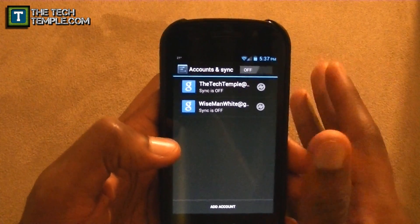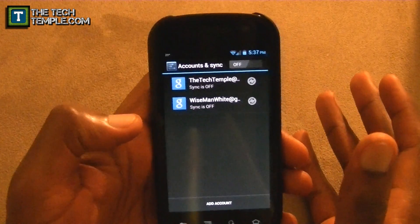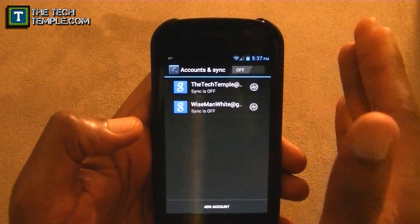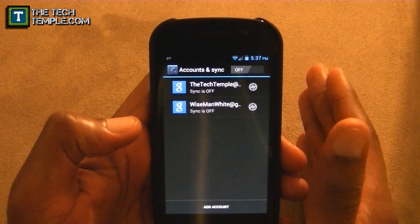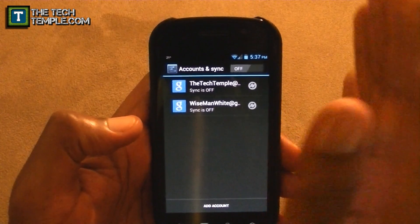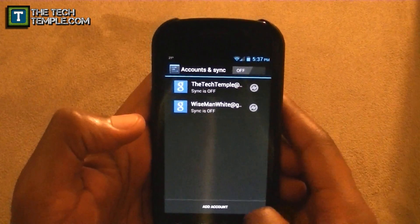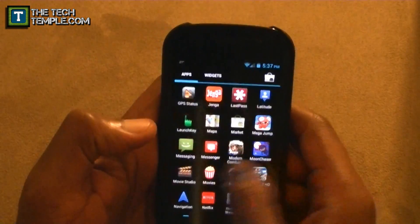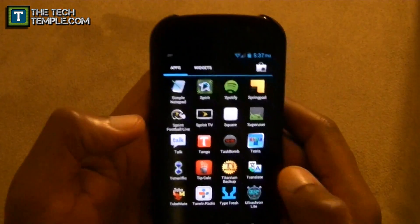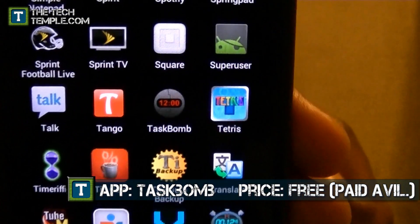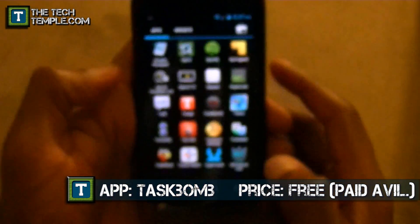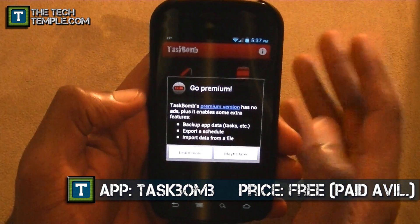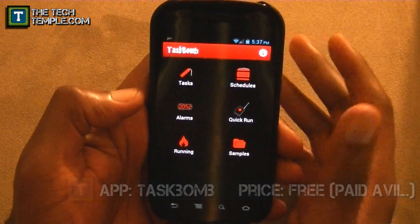One thing I really did not like is there's no built-in feature to set a timer, but luckily I came across an app that lets you schedule when and how often you want your sync to turn on, and it'll automatically turn right back off. This app is called Task Bomb — let me show you right here.